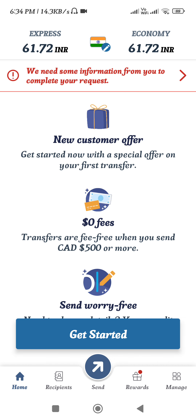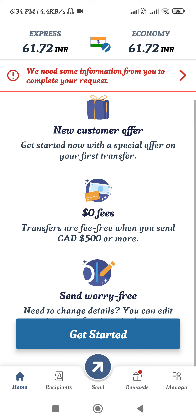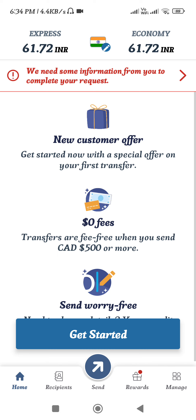You also need to provide the recipient's first name and last name, and then provide your own banking details. After that, you just have to select the debit or credit card and any other payment options, and you simply conclude your transaction. This way you will be able to send money overseas using Remitly.